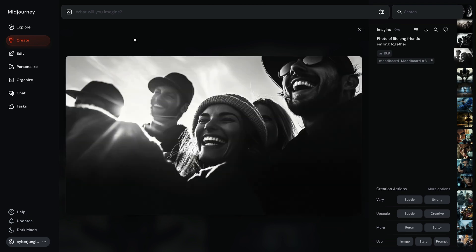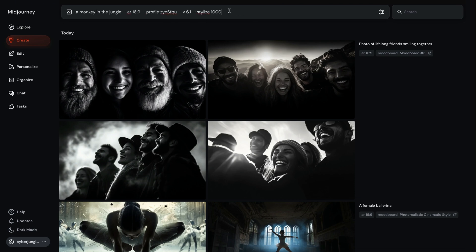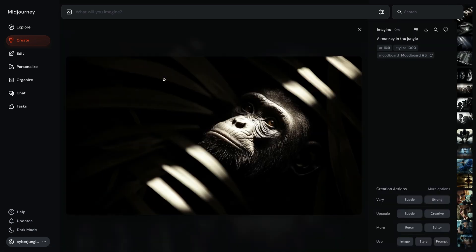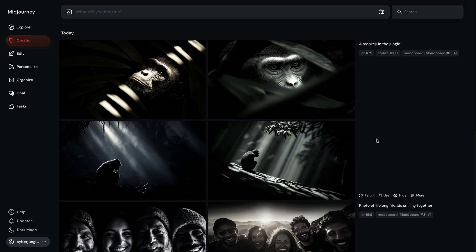Next tip: while using personalization, the stylized value determines the strength of your personal code's influence on the generation. If you want to see the full potential of your mood board, bump up the stylized value to 1000. Let's try 'a monkey in the jungle.' You'll see some geometric patterns because of the original images used in the mood board, and we have kind of a black-and-white, yellowish, sepia-looking result — this comes from increasing the strength of the style reference.